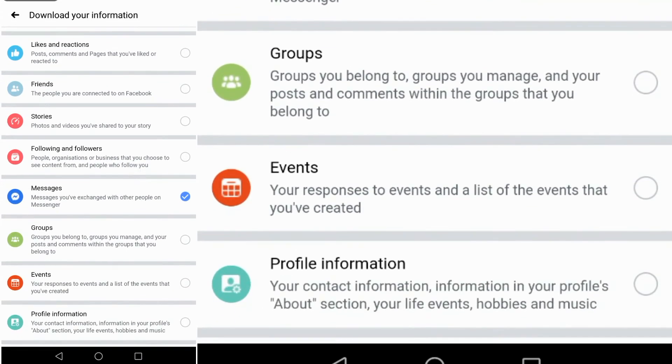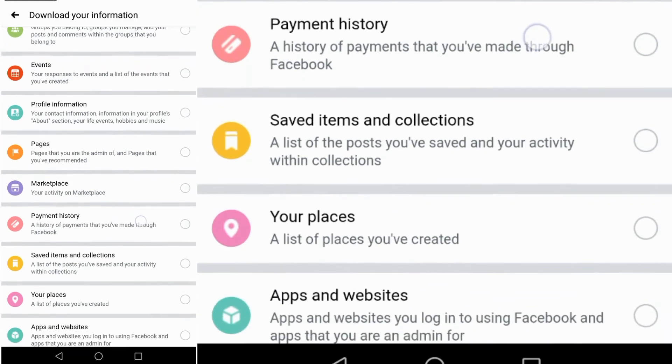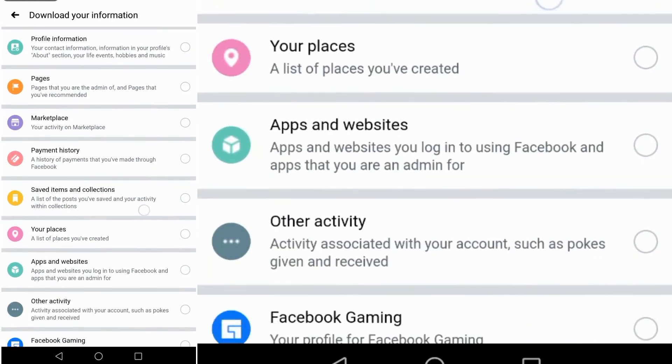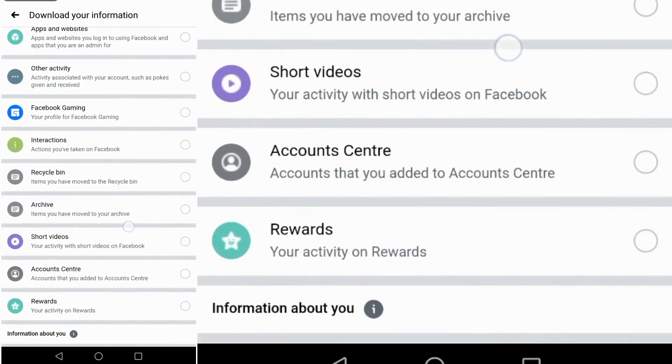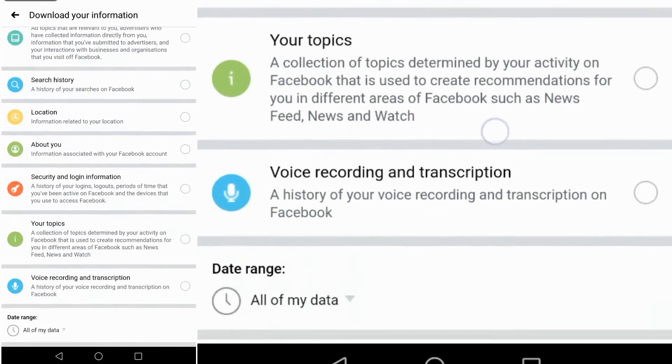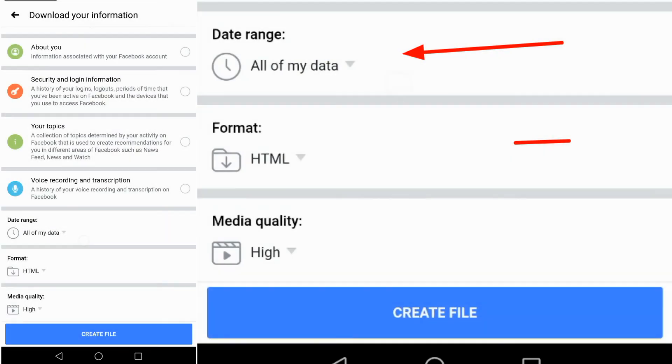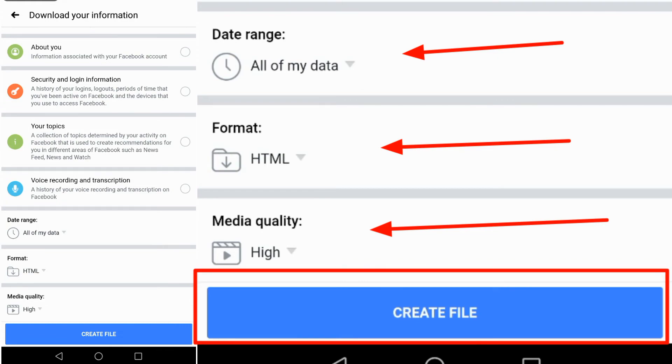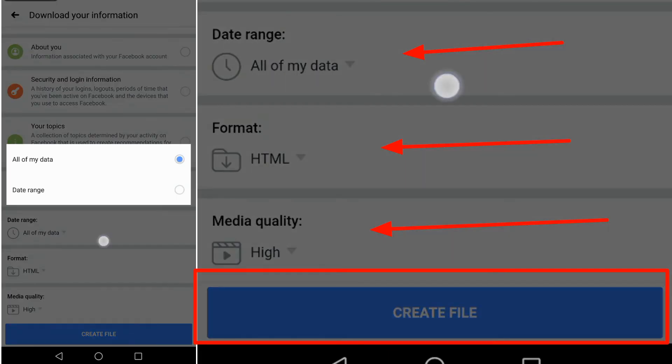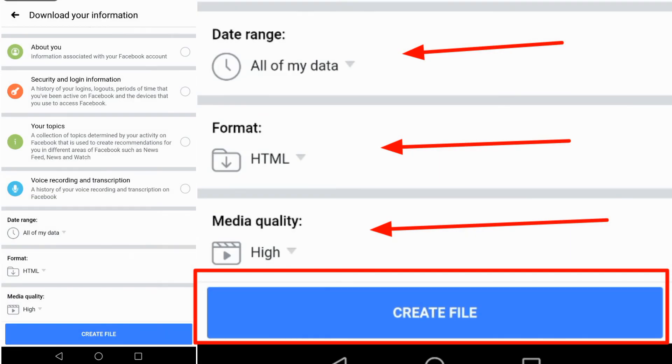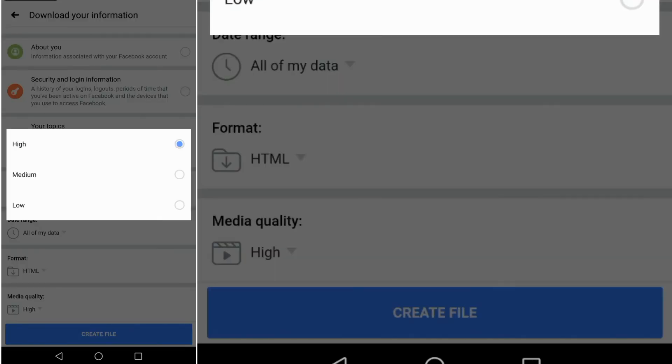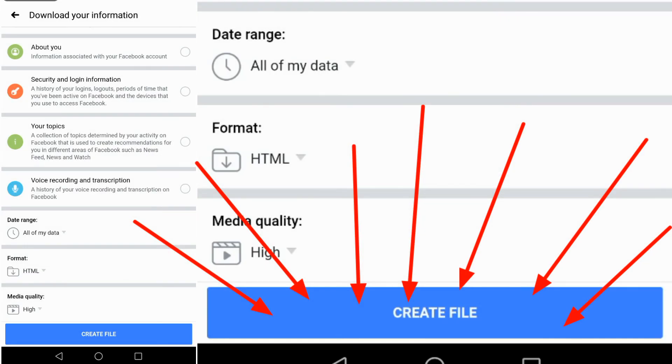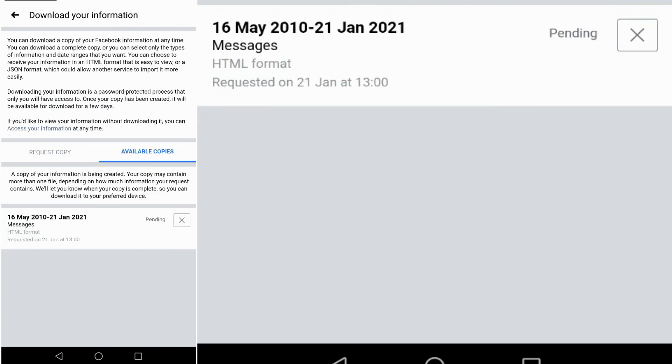Then after that, go to the bottom until you see Date Range, Format, and Media Quality. I turn it to All of My Data. Then in the Format, I use HTML, then with High Quality. After that, click Create Files.